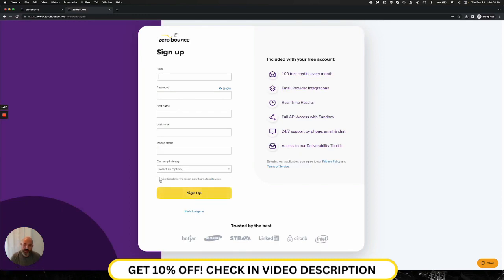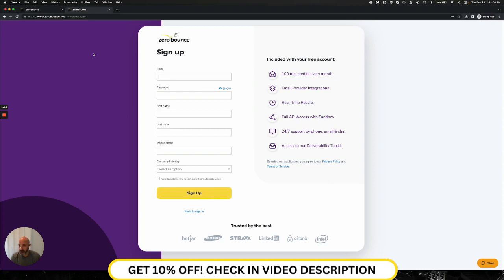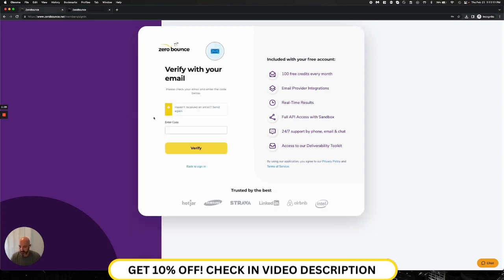When I do that, and also check this box, which will allow you to get all the latest news from Zerobounce. When I sign up, I'm going to get an email confirmation sent to my email address that I registered with. I've already pre-started that to speed the process up. And in here, I will take a code that's provided to me, and all we're doing here is verifying that you have ownership of this email address.